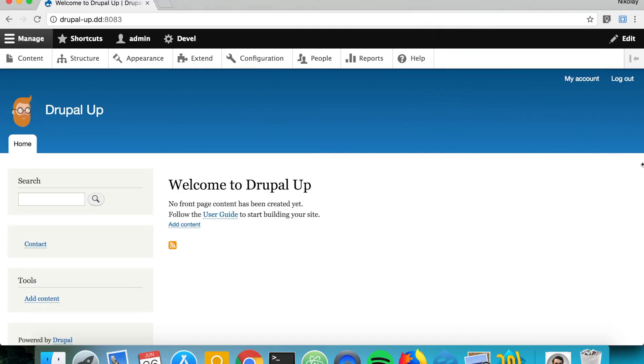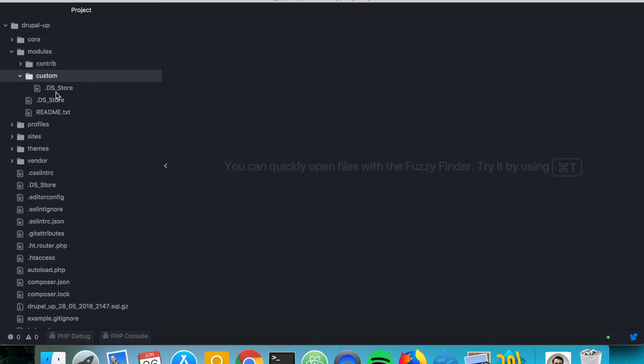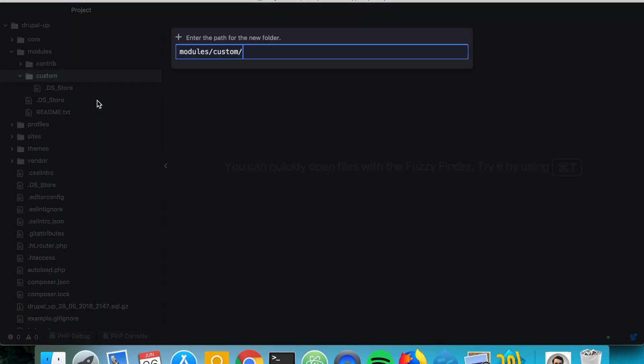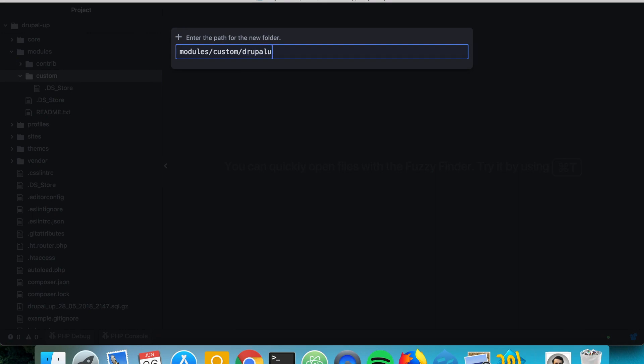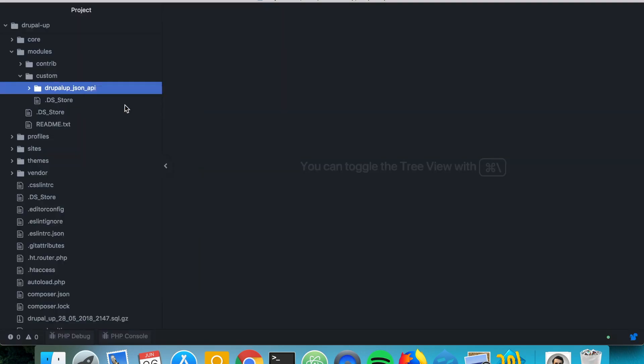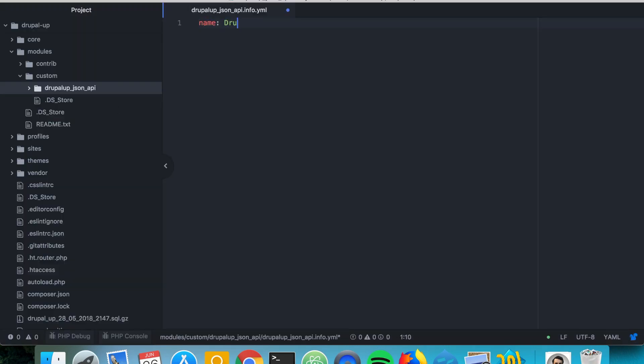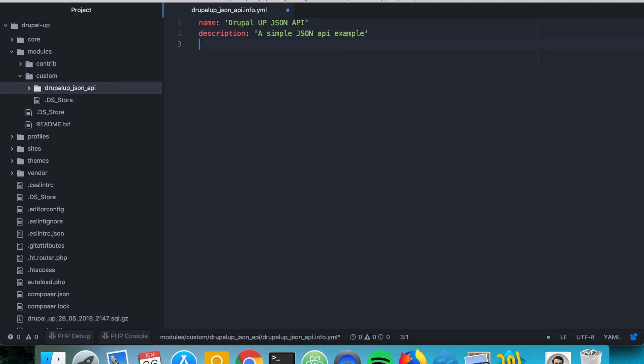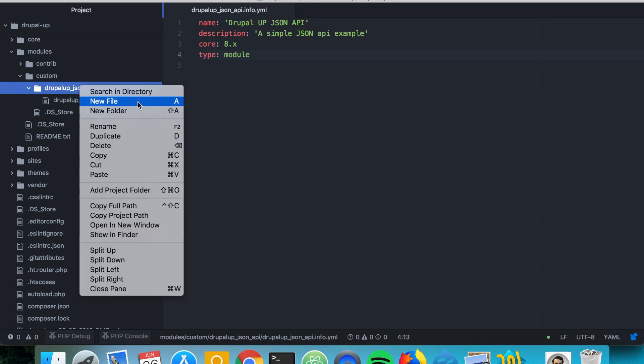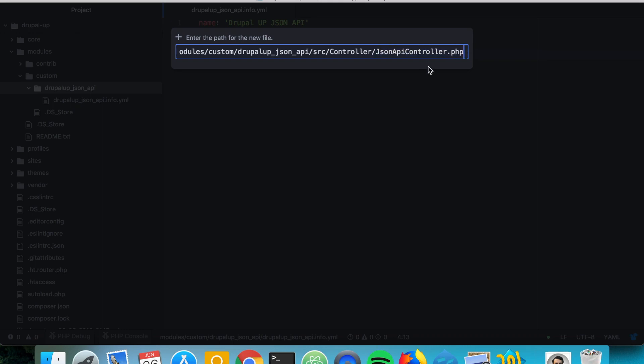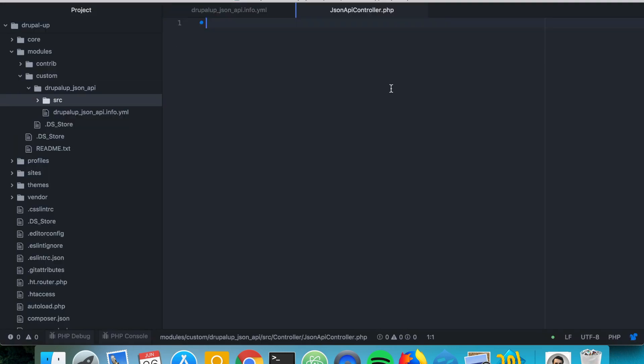So here we have a Drupal instance installed and let's jump to its code base and let's quickly create a new module. So let's go ahead and create a controller under SRC controller and then let's call our controller JSON API controller and let's place it in the JSON API controller PHP file.